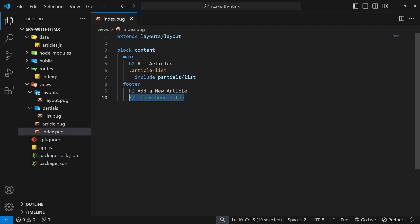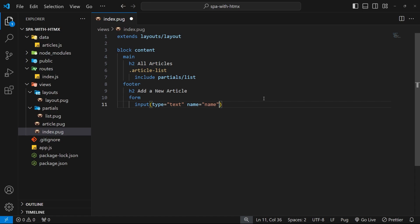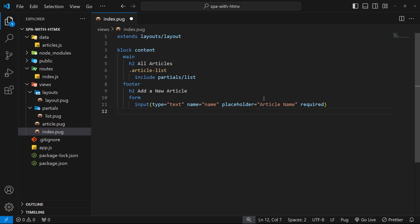On the index view, where we have the comment in the footer, I'm going to add a new form element. Inside the form we're going to have an input field of type text. We'll specify a name for this input field which is going to be 'name' — the name of the article — and a placeholder of 'article name', and we'll also add the required attribute.